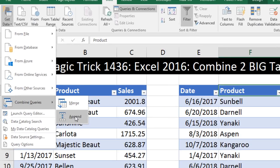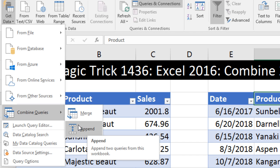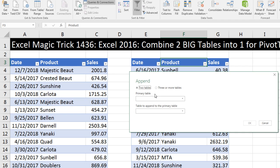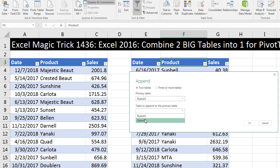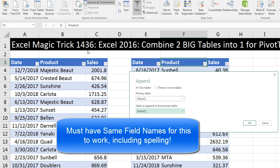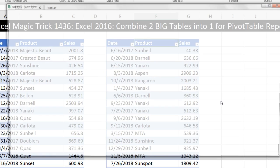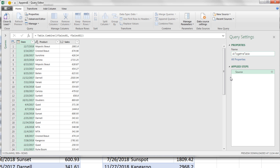Go to Combine Queries and Append. Notice the icon — field names table — and we're going to join another table to the bottom. So Append, Two Tables. You could actually do this with three or more. I'm going to start with fSales1 and fSales2. It doesn't matter which order. We have exactly the same field names and data in each column in each table, so this will work just fine. Click OK. I'm going to name this AltogetherTable.